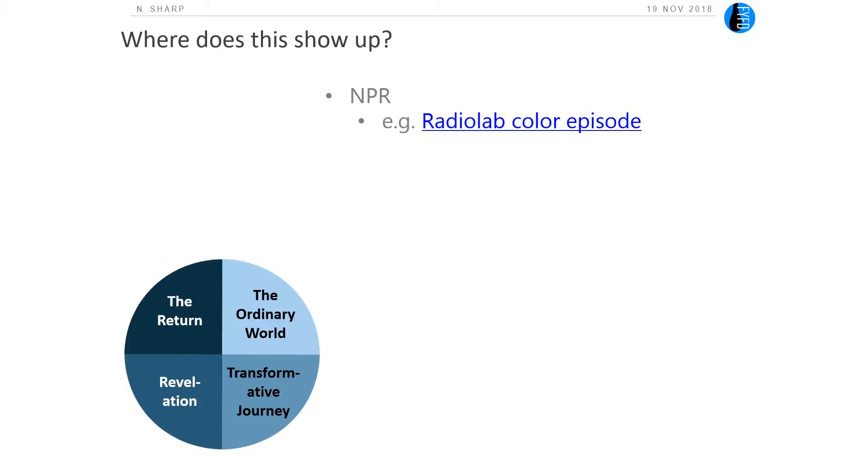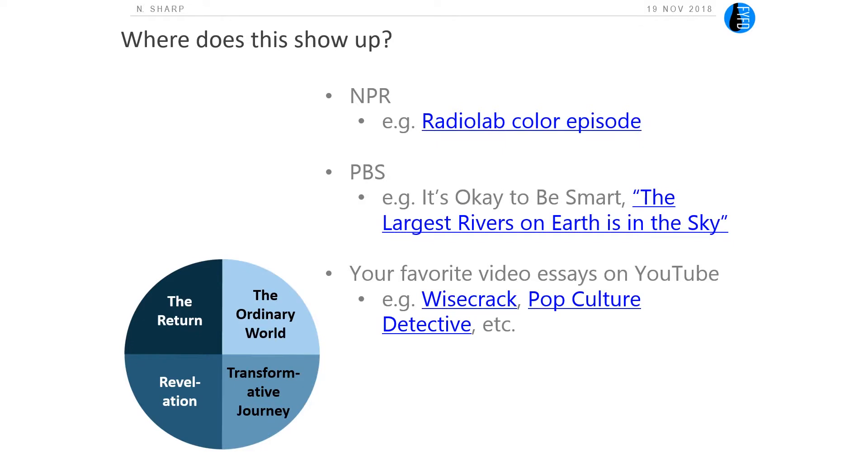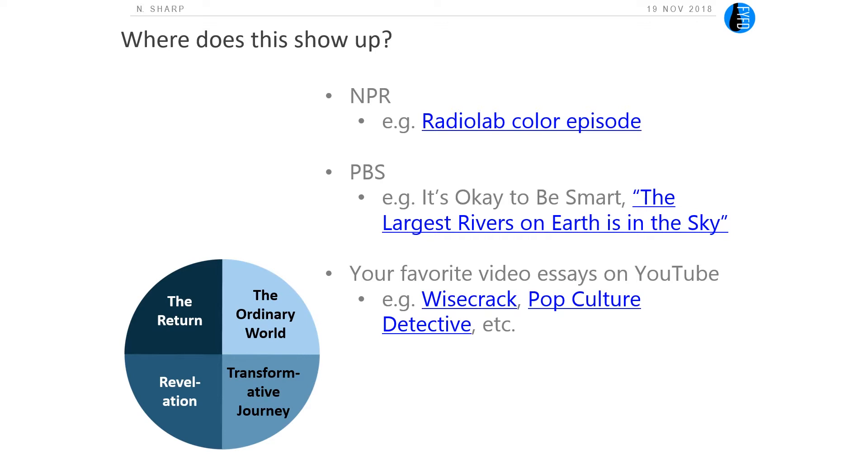There are actually a lot of places this shows up if you go looking for it. If you're like me, you may listen to NPR a fair bit, and a lot of their shows, if you start analyzing the structure, use this kind of format to tell their scientific stories in particular. A really great example is Radiolab's color episode — there's a link in the slides if you'd like to listen to it. It also shows up a lot in PBS shows, both on TV and on the internet. You can also see it in video essays on YouTube, where people analyze media and very typically use this format to help bring people through rather complicated non-fictional ideas.